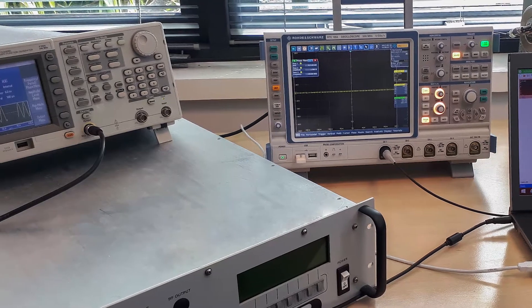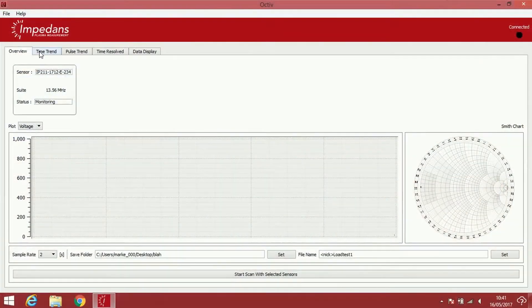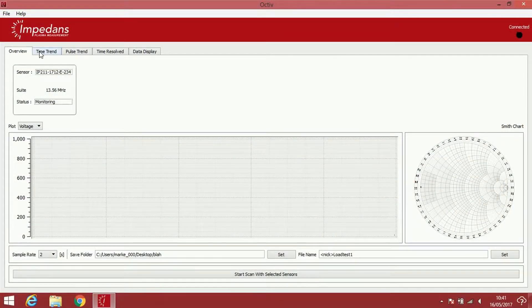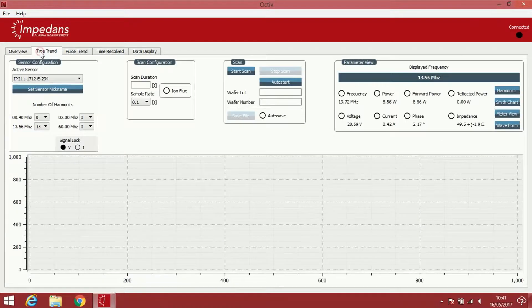Initially, the rate of change of the frequency is set to 0.1Hz, that is, the pattern repeats every 10 seconds. We move over to the time trend tab to configure our scan.